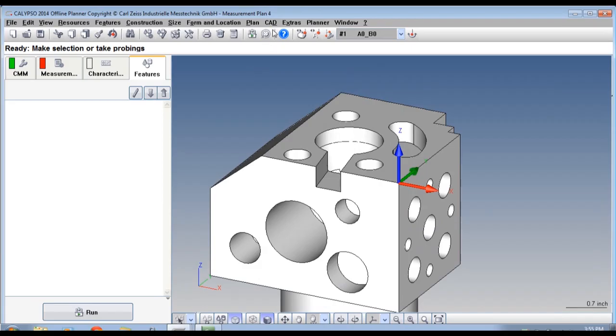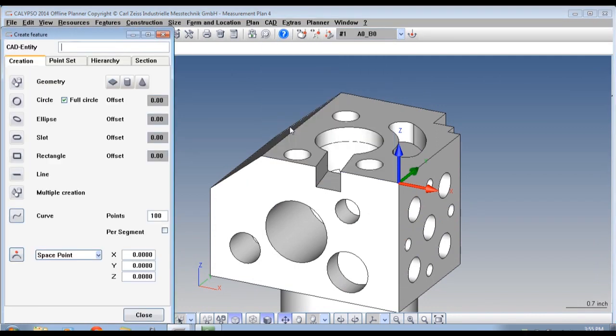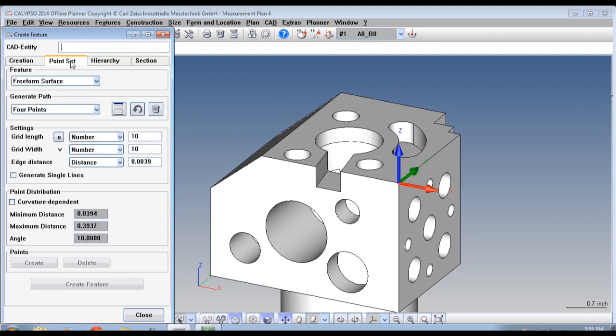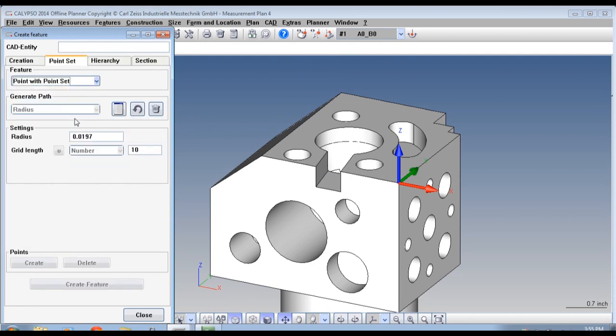To create the points used in this type of alignment, go to CAD, Creating Features, select the Point Set tab, Point with Point Sets.